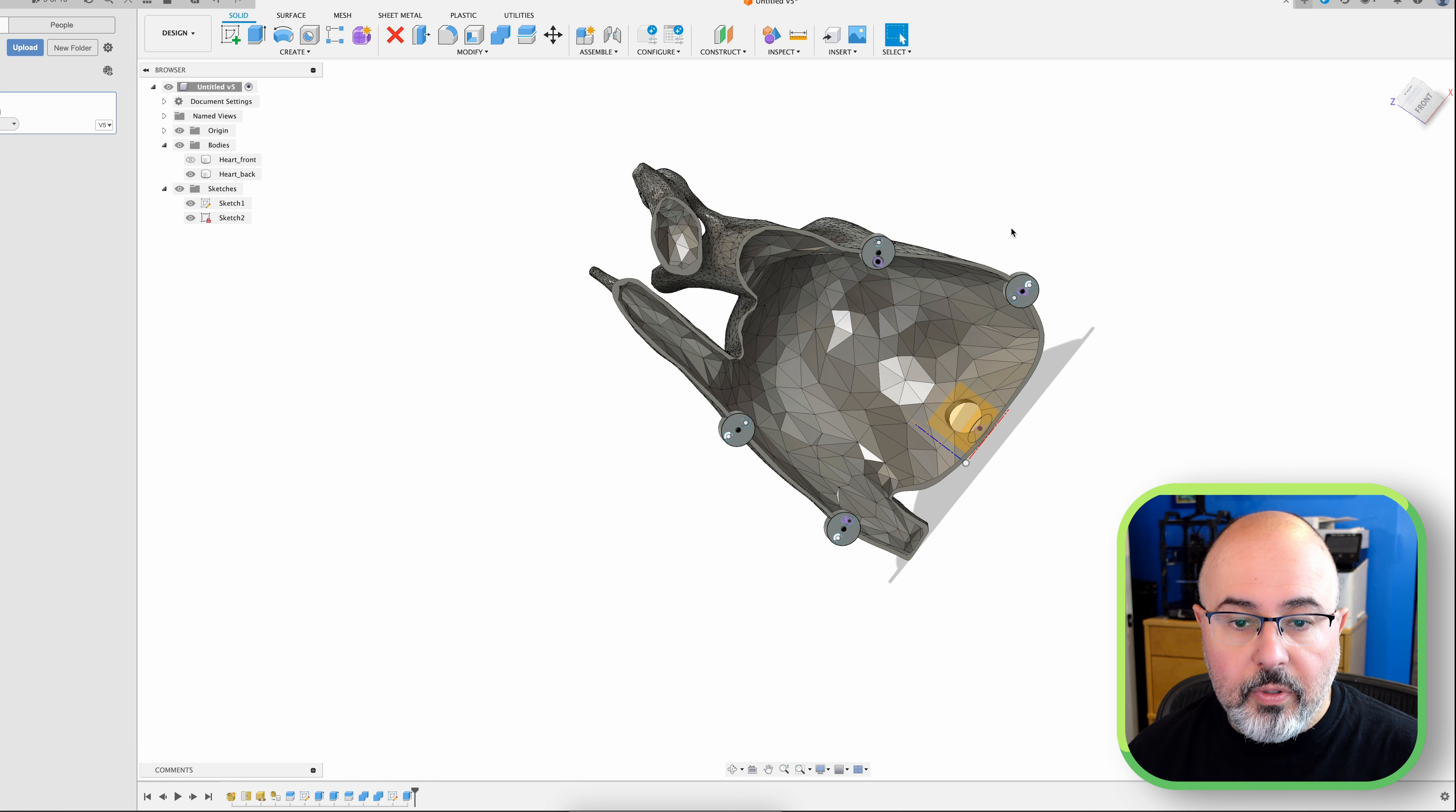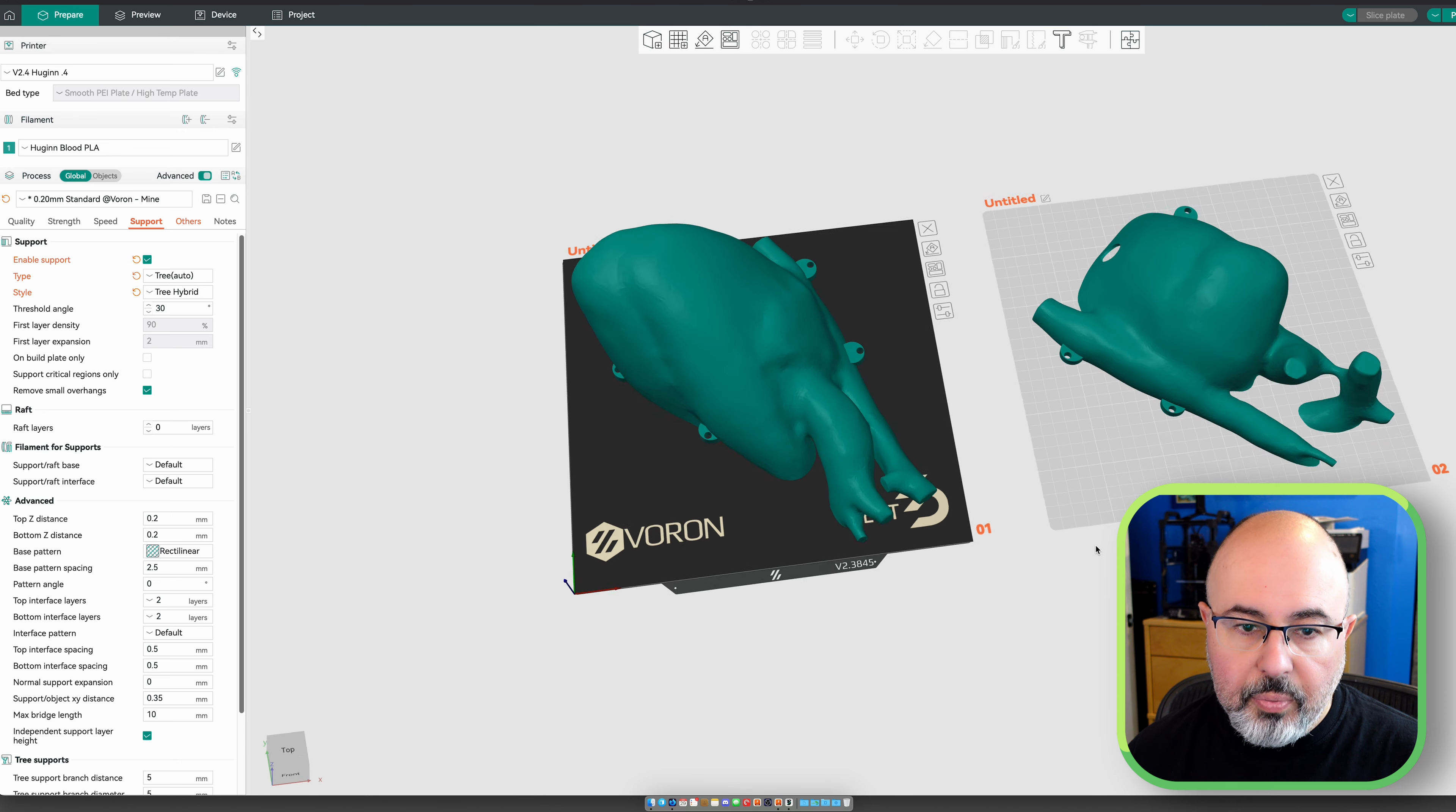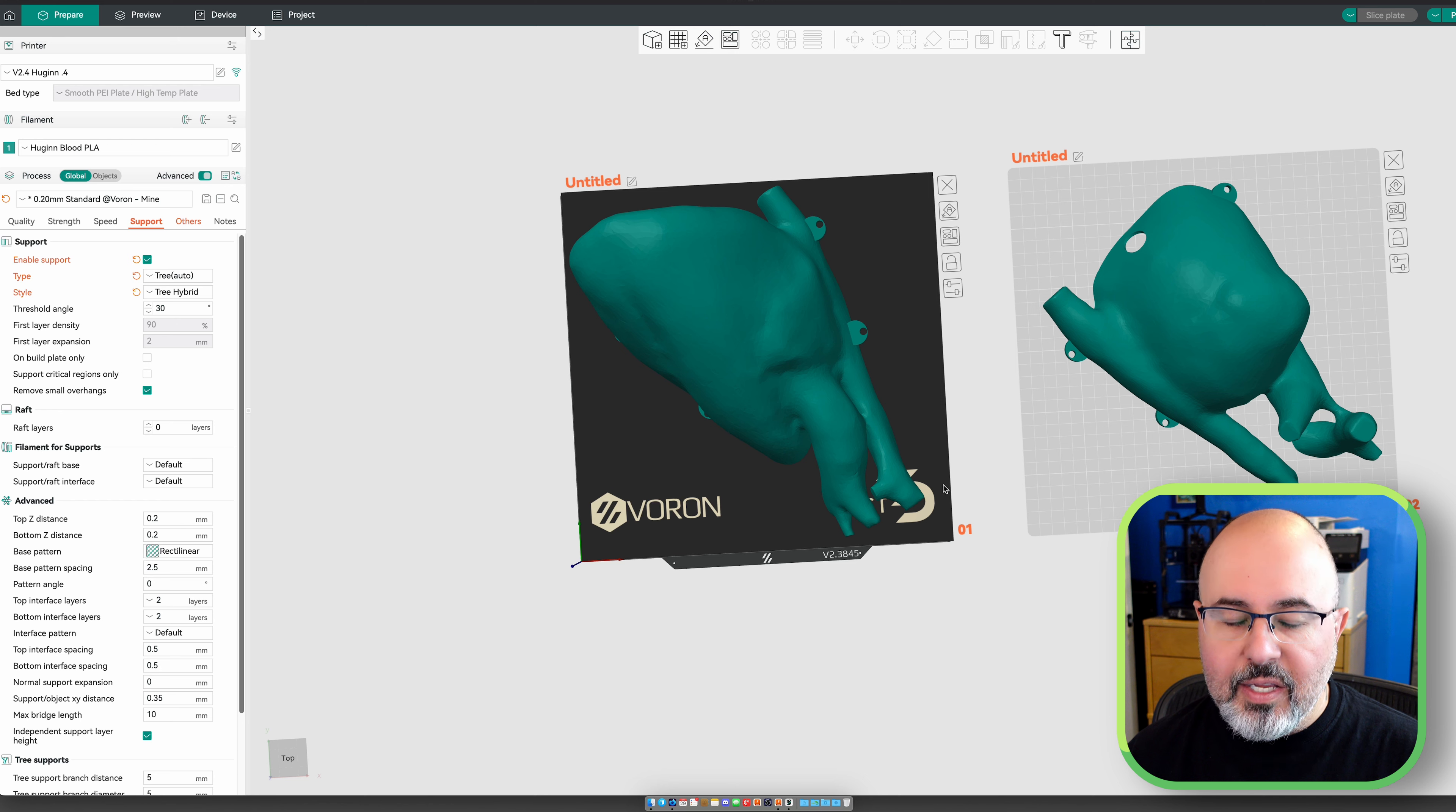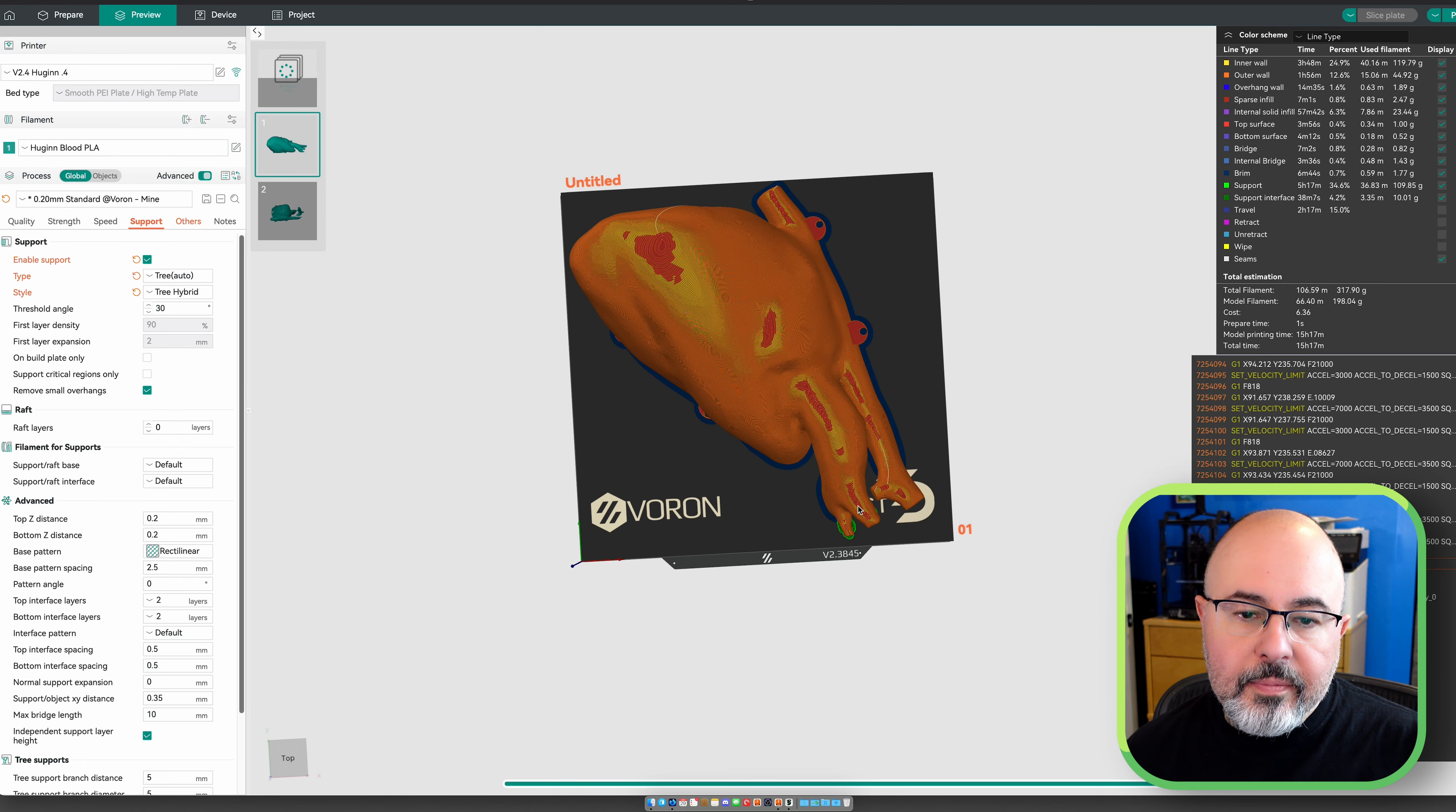So I exported each of these halves as a separate STL and threw them into Orca Slicer. So each one of these is going to be its own plate. As you can see, the front really fills up my 300. This is the first time I've ever wished that I had a 350 and we didn't have any available printers at the shop to be able to throw this on. But as I said, the 180% is going to be fine, I think.